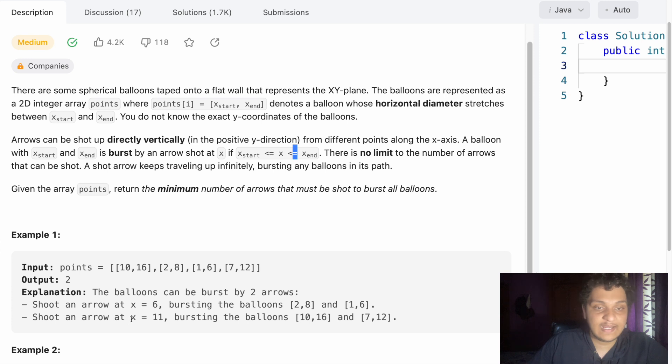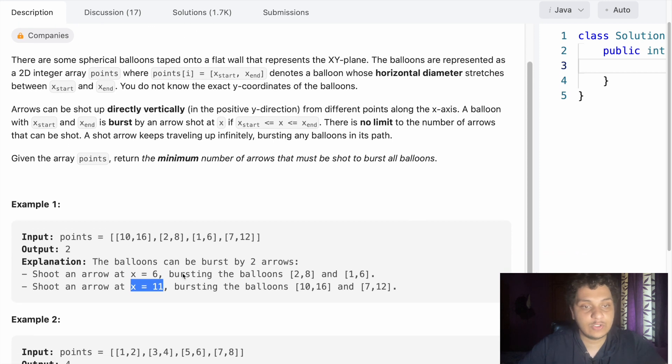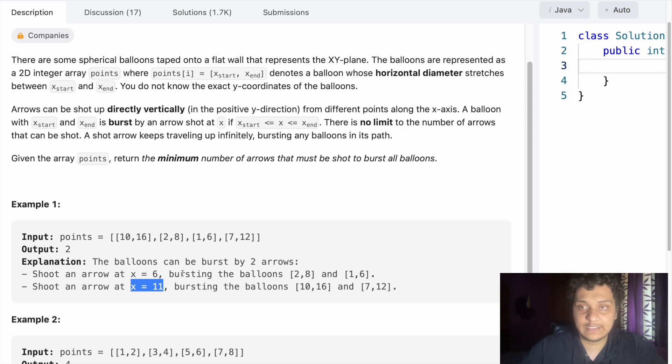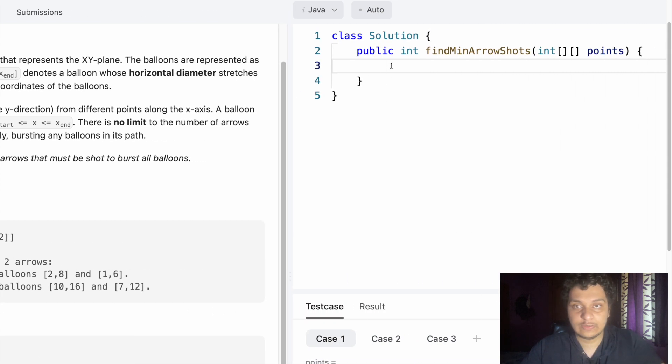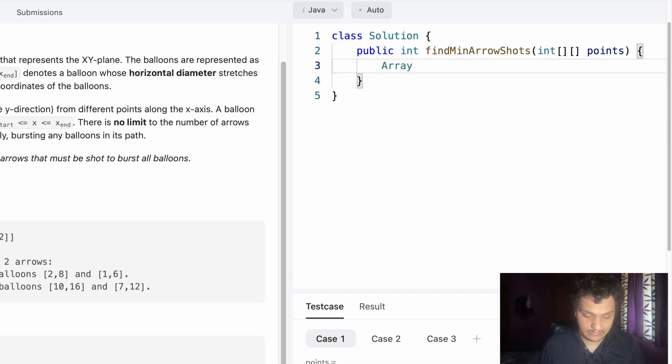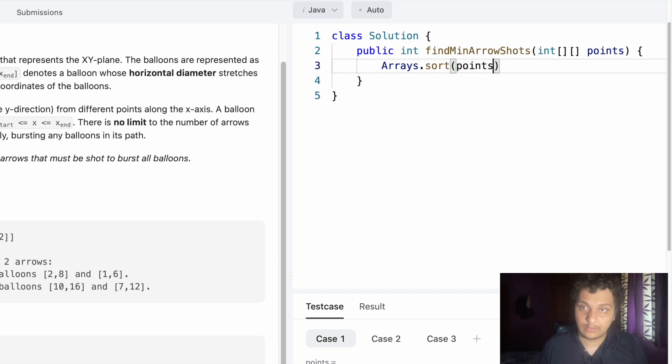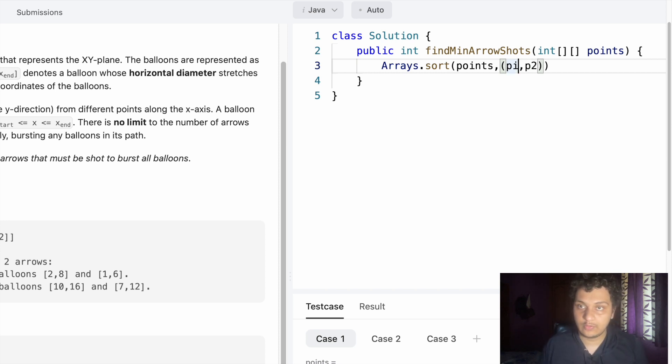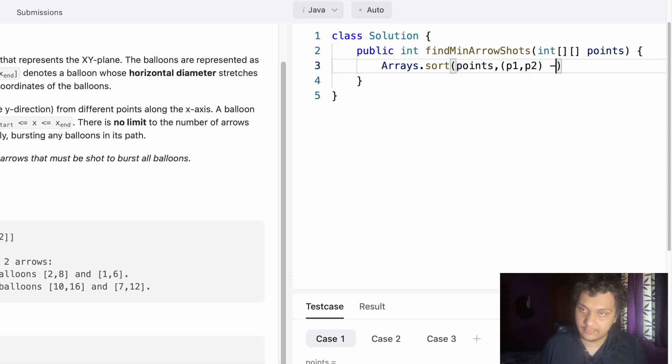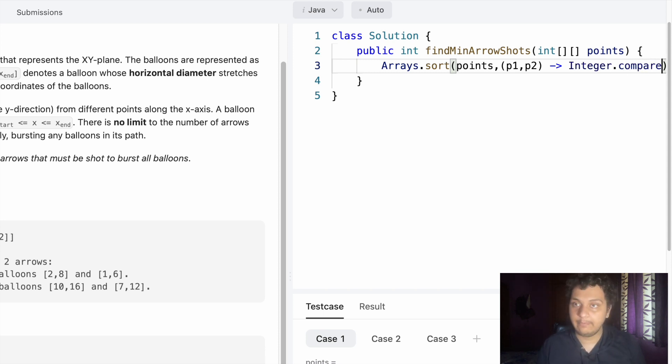So how can we solve this? First approach is to sort the array. We will sort the array by using lambda function: Arrays.sort, and I should sort it using lambda function with p1 and p2 as the parameters, with an arrow function.